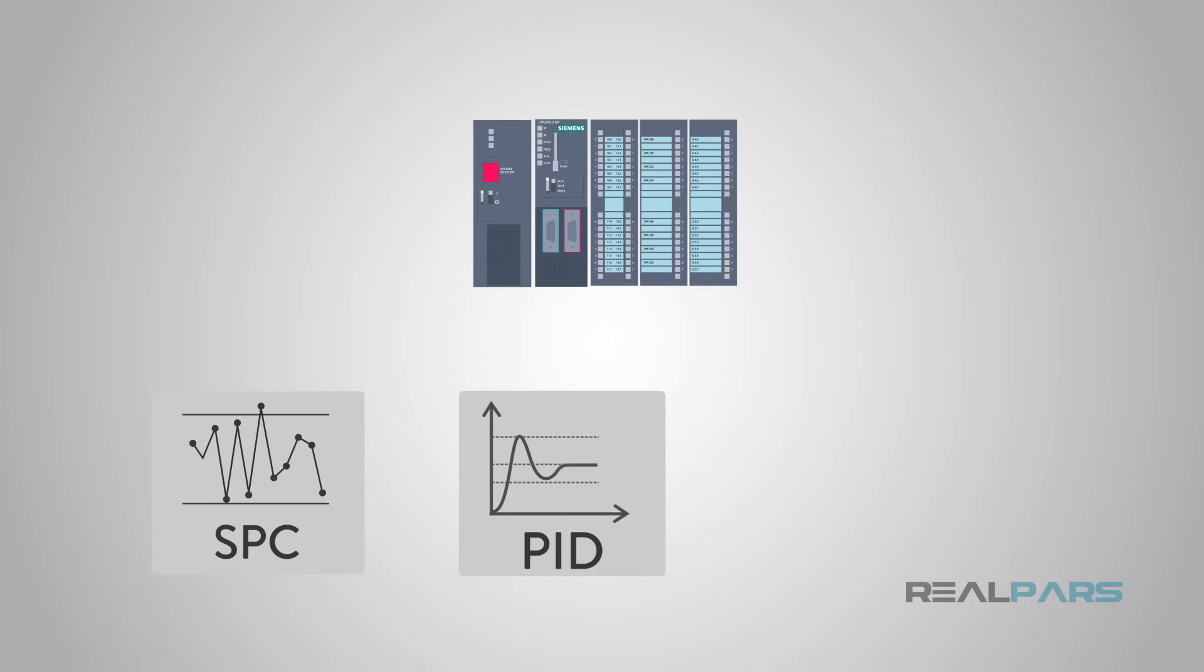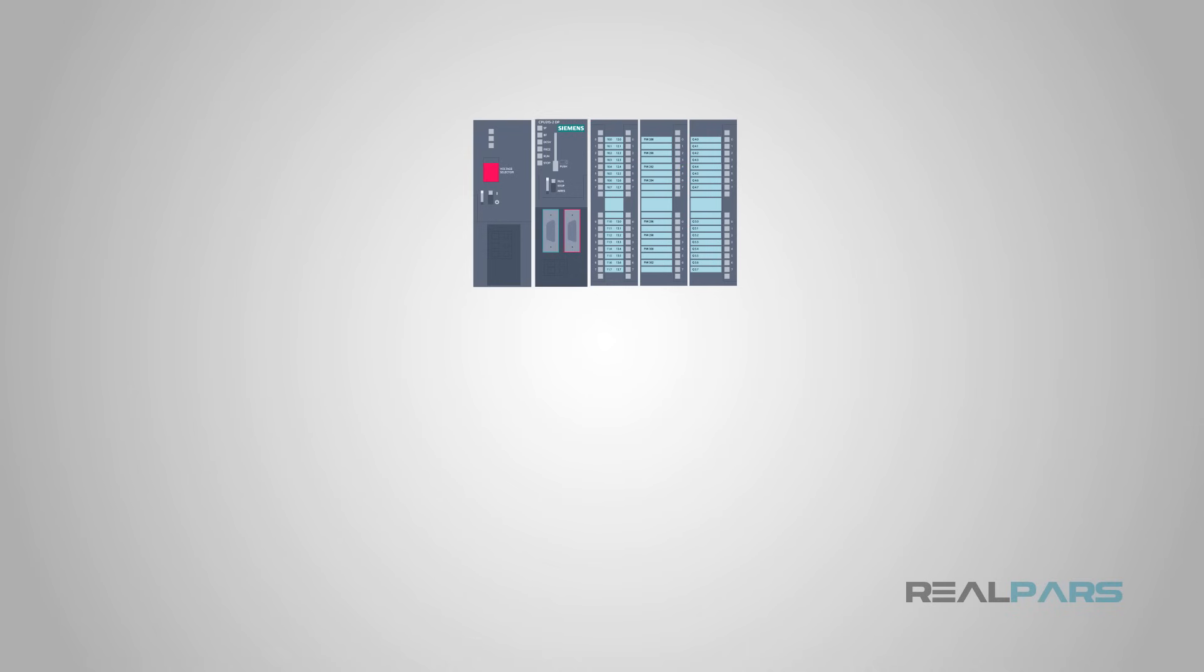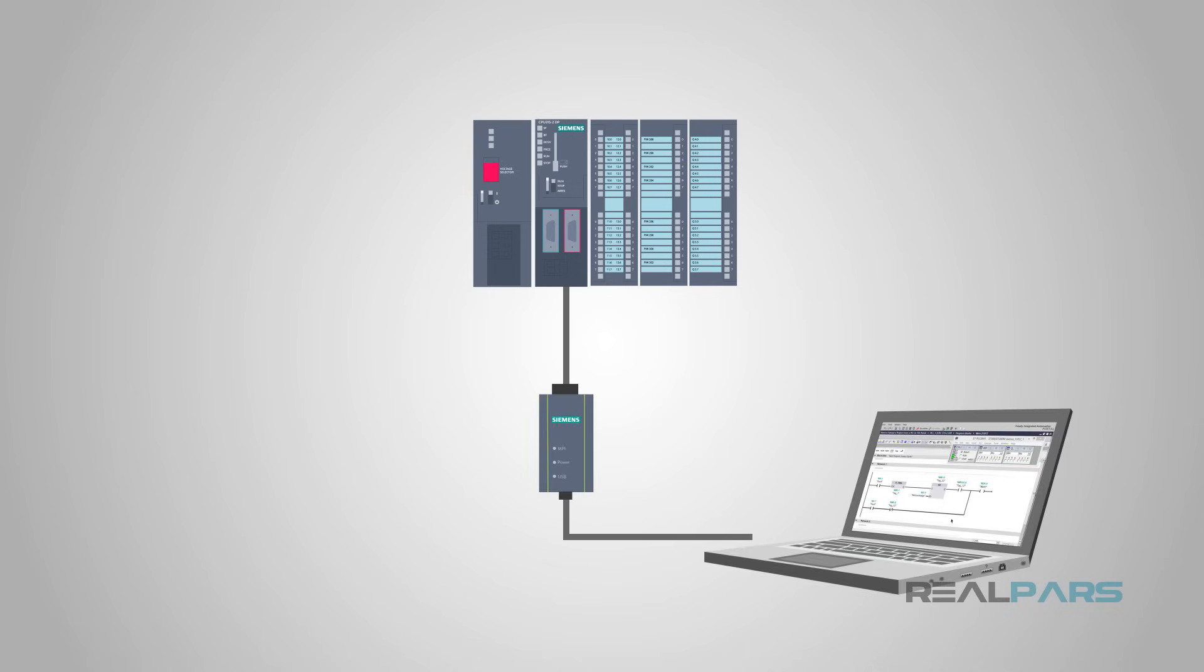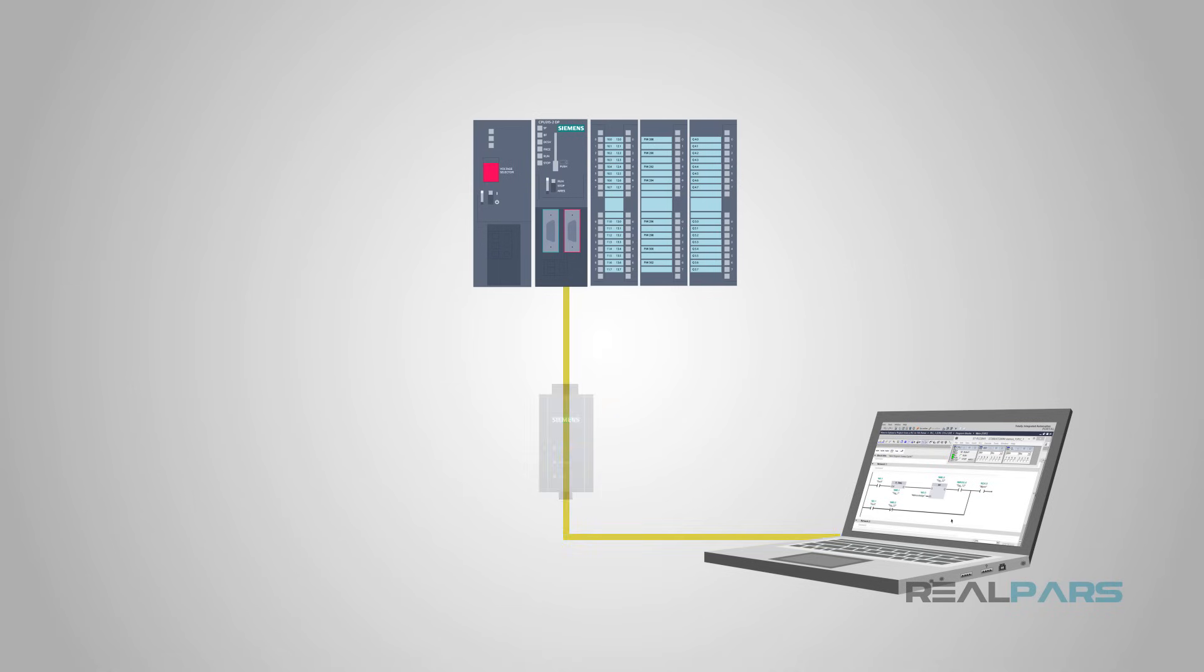Since this is called a programmable logic controller, we need to program it. Most PLCs are programmed using an application running on a standard desktop or laptop PC. They communicate with the PLC using Ethernet or proprietary communication bus, depending on the manufacturer. Most manufacturers seem to have settled on Ethernet and/or USB in recent years.